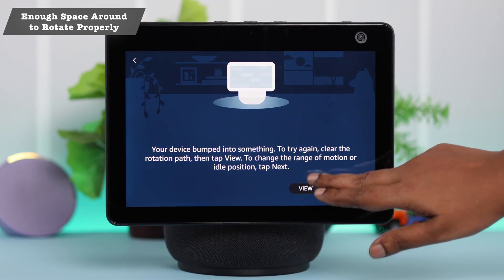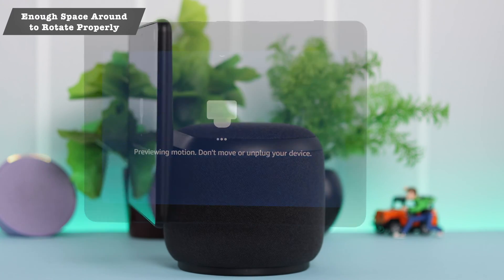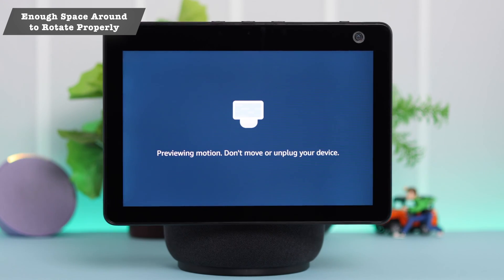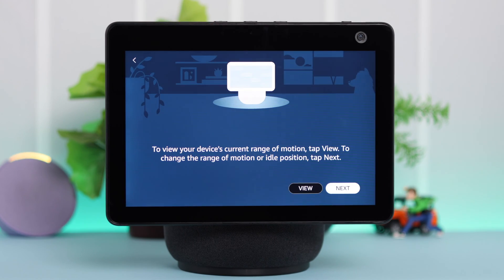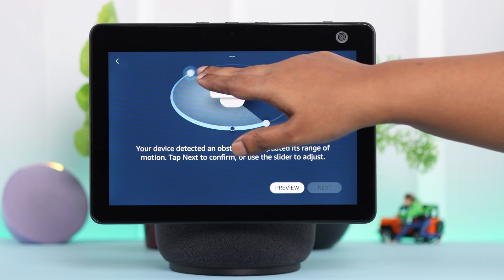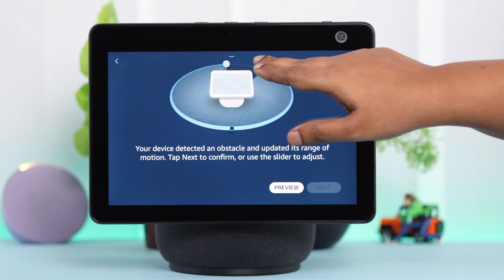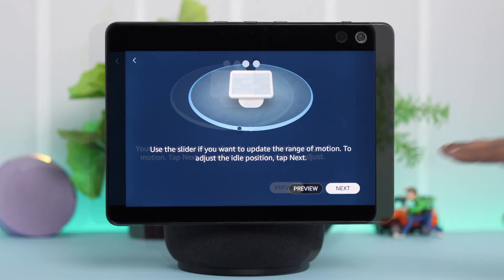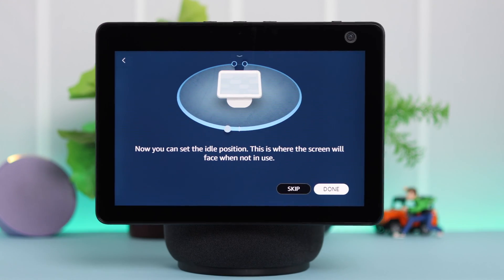Make sure there is enough space around your device to rotate. Tap on Next, and you can go ahead and expand the range if you want. When you're done, press Next.